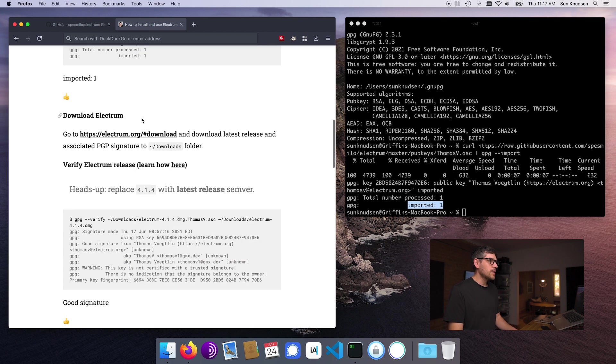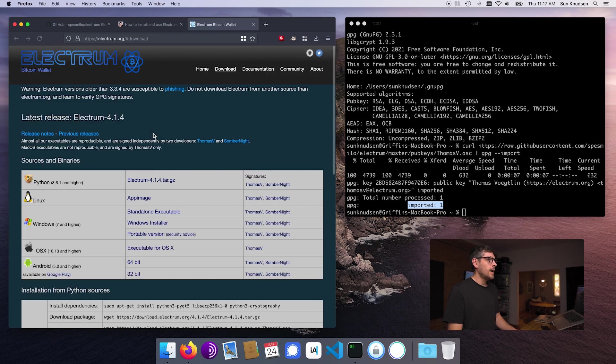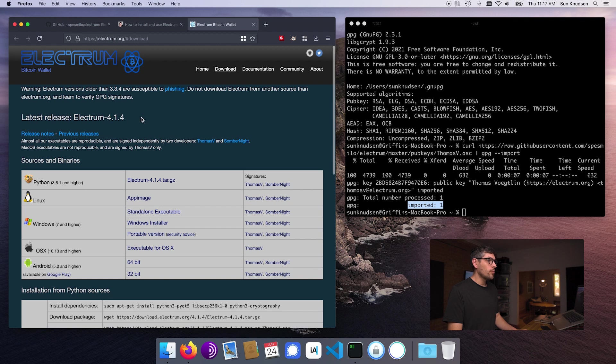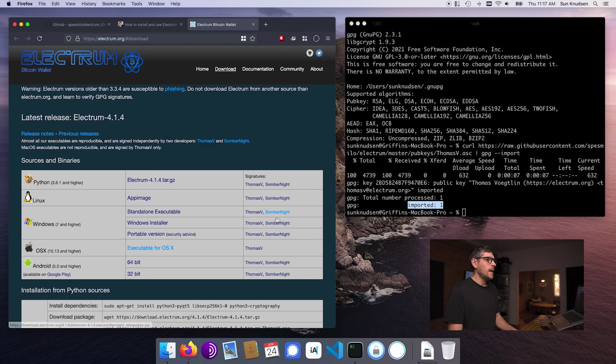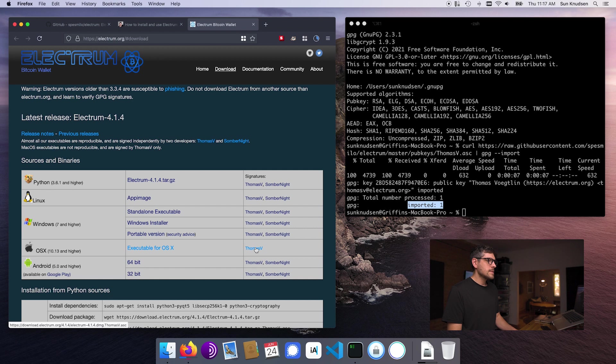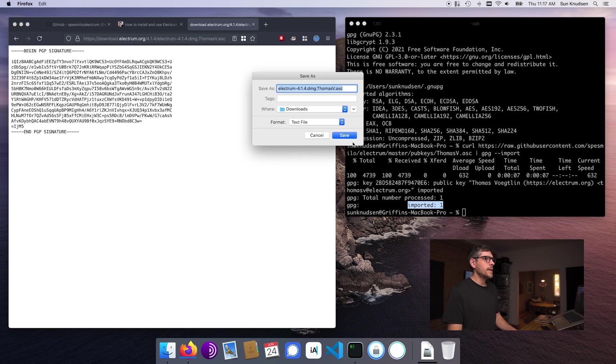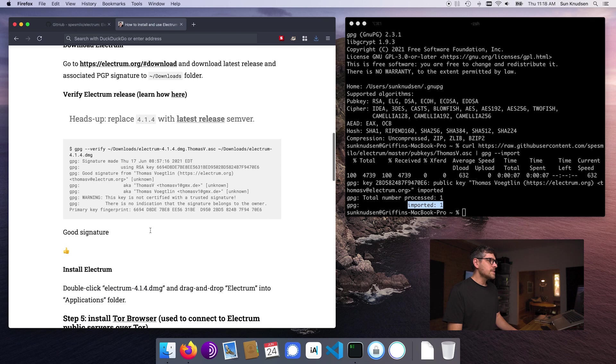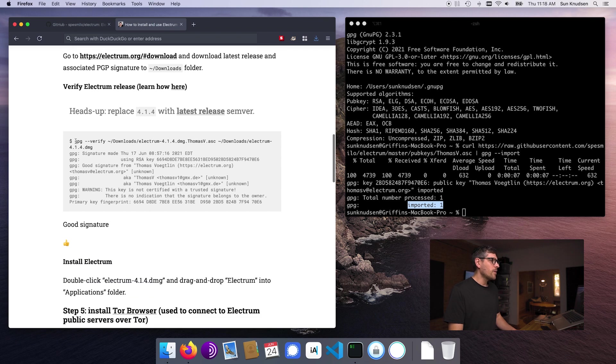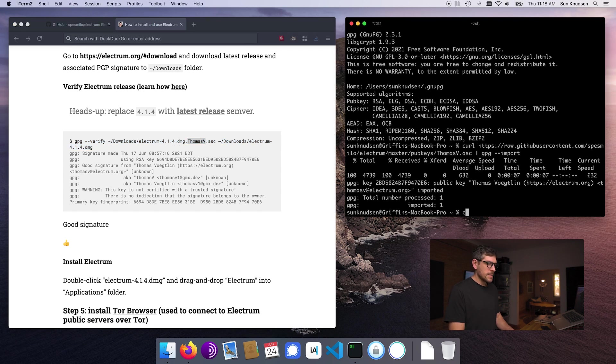Next up, we want to download Electrum. So if we click here, current release semver 4.1.4, we want to download the executable for OS X. And then we want to also download Thomas's signed or PGP signature for this release. So if we click here, press Command S, we can then save this in the Downloads folder as well. Once this is done, we can verify the integrity of the release 4.1.4 using Thomas's signature.